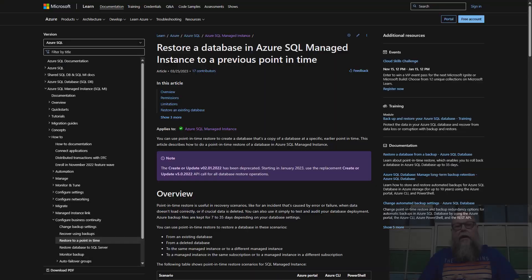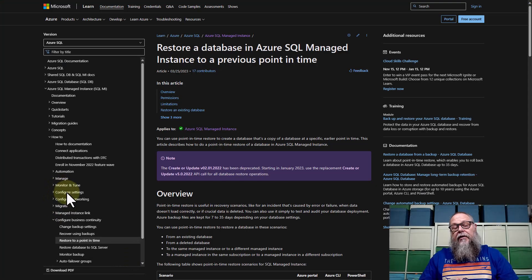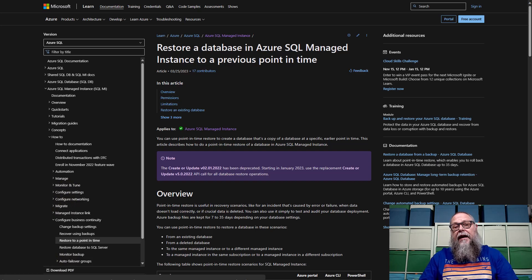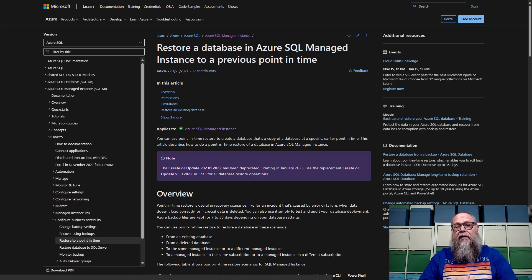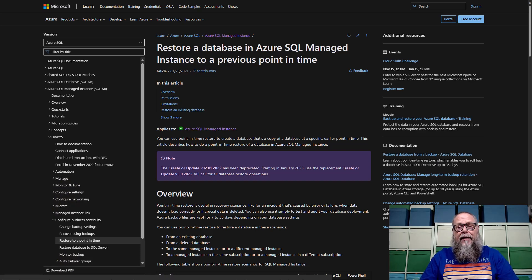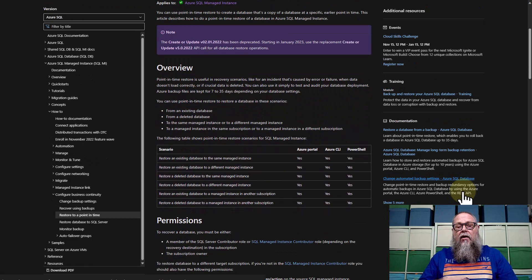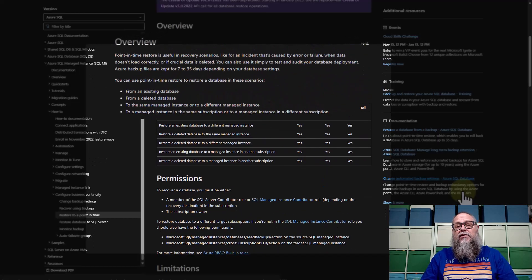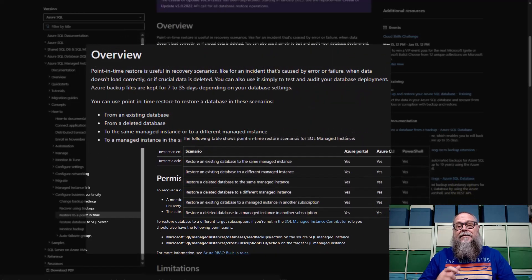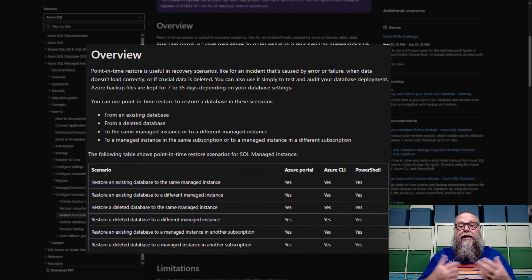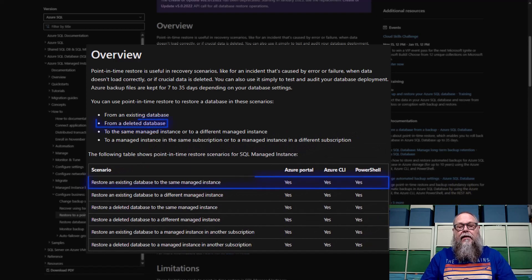In a previous scenario, we needed to restore a database because somebody dropped some of our tables or deleted data unexpectedly. In this video, we're going to go ahead and we're going to restore a database that has been deleted or dropped.